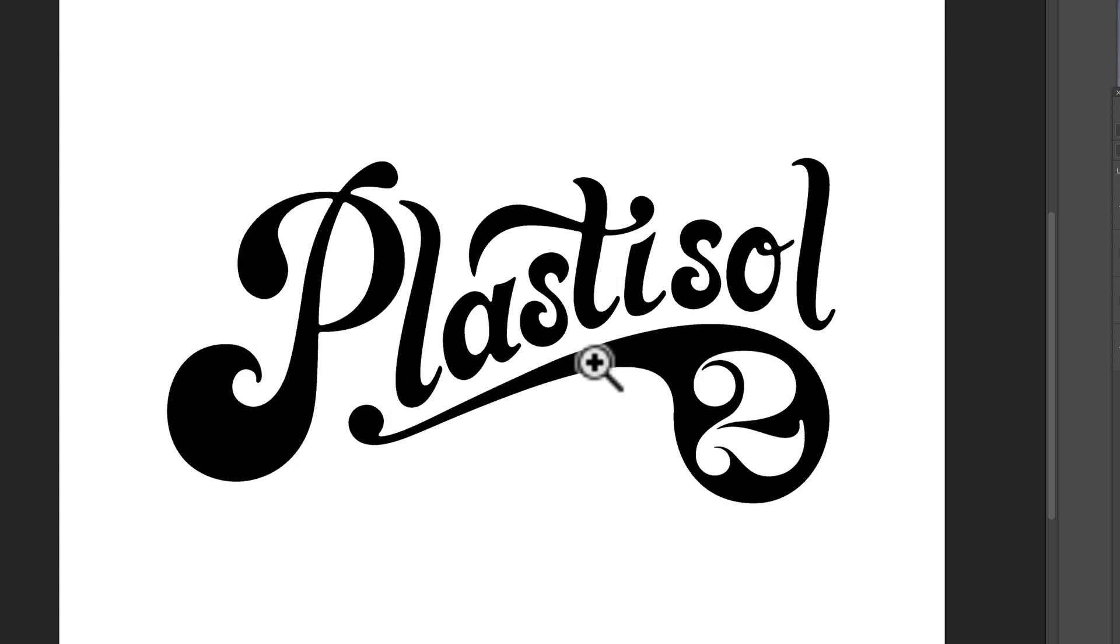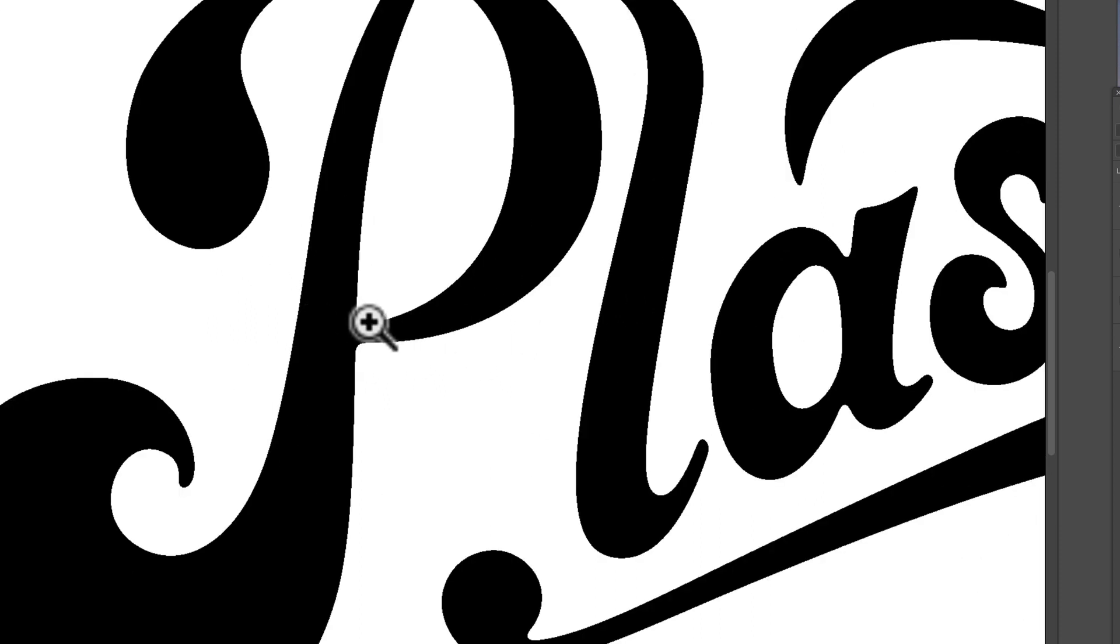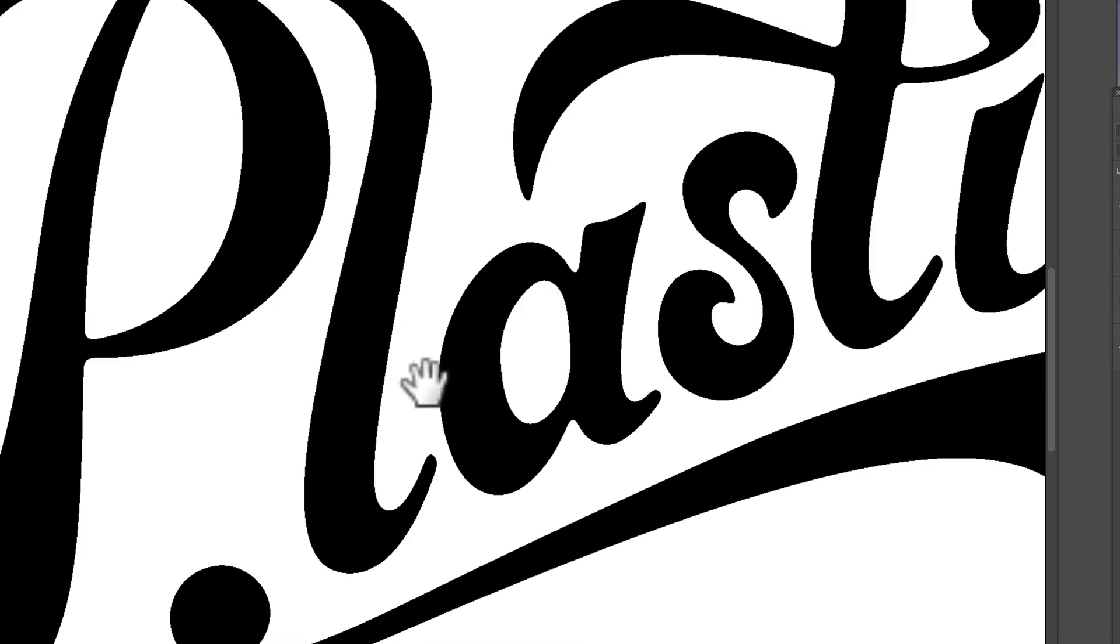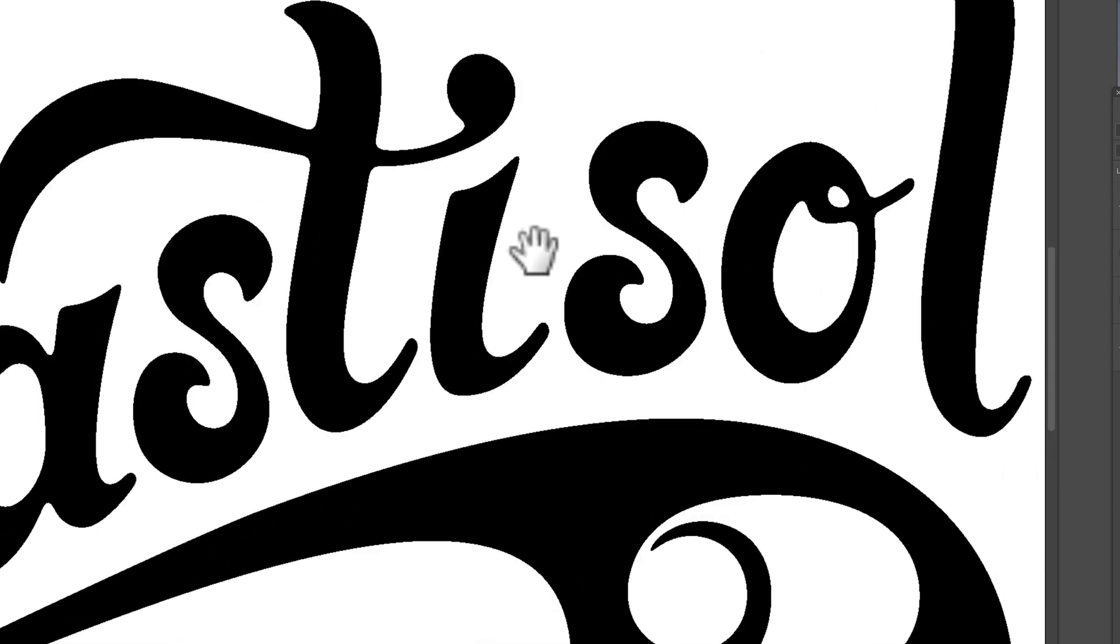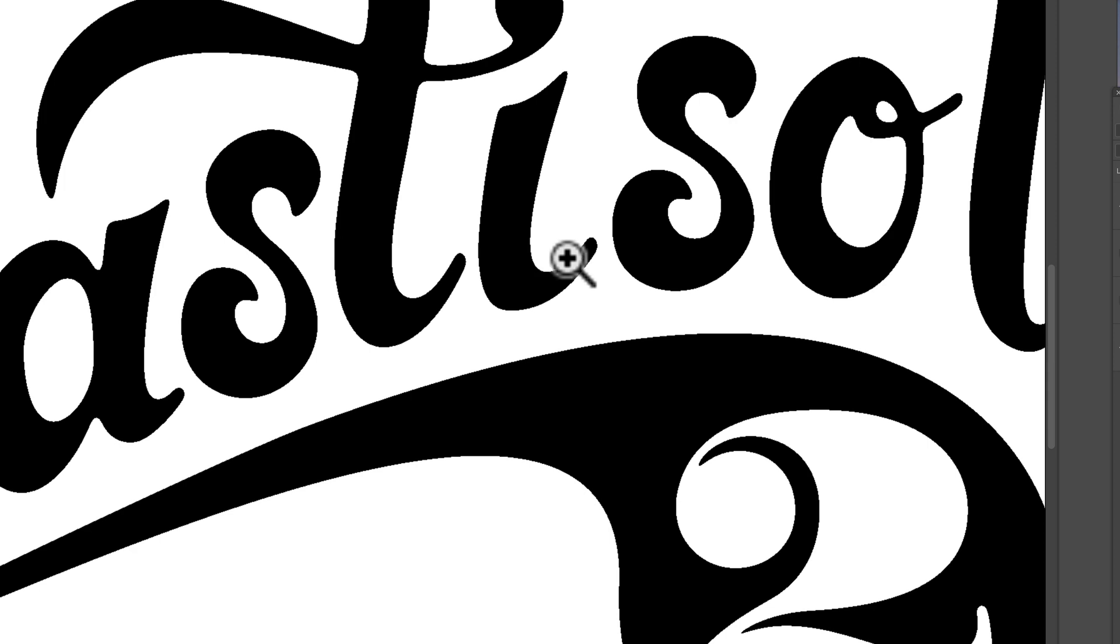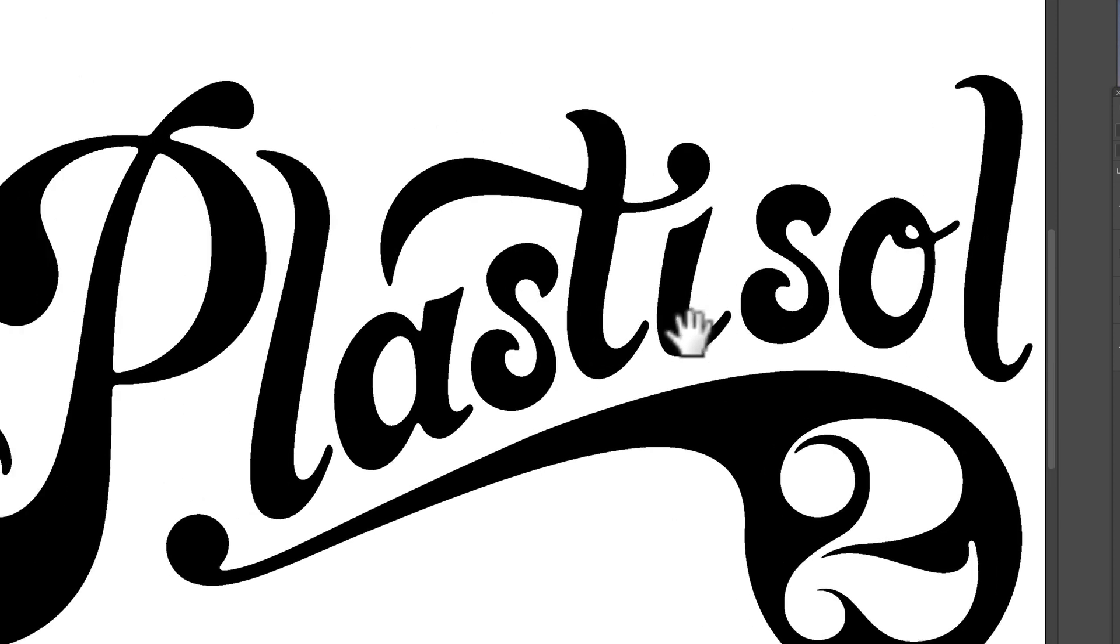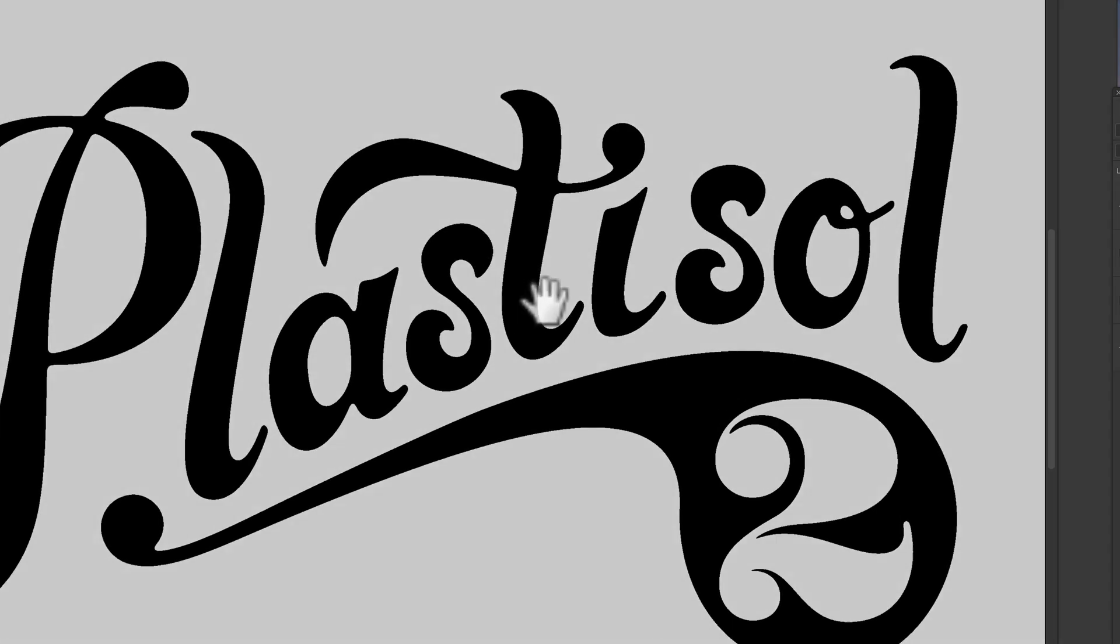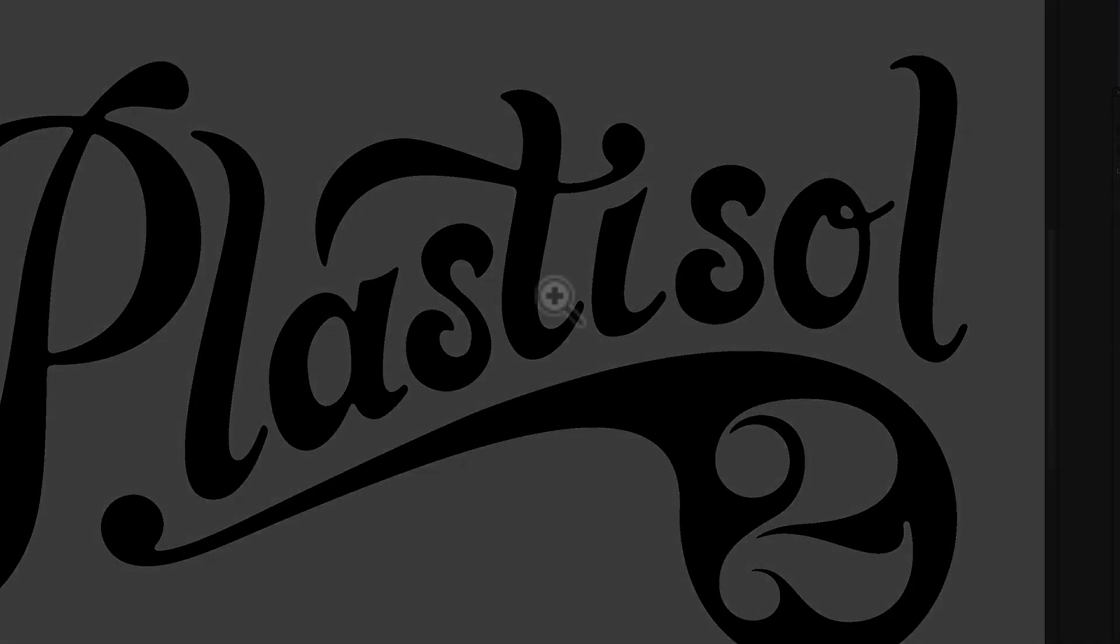And I think that looks really good. And you'll notice his little connection points are all rounded now. So if you want to get that back into Illustrator, you could just take it back into Illustrator and live trace it, or just keep it in Photoshop.